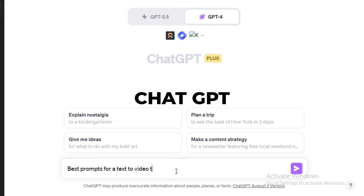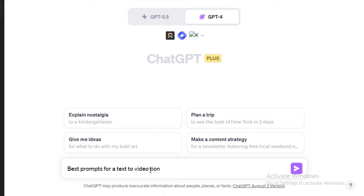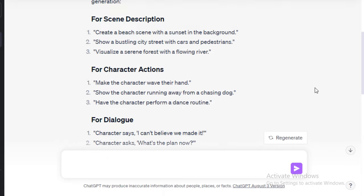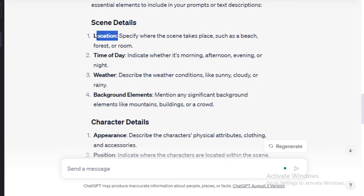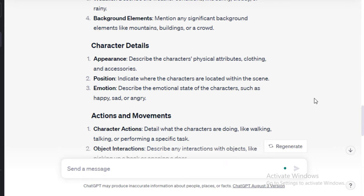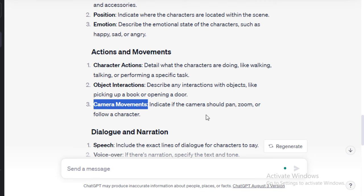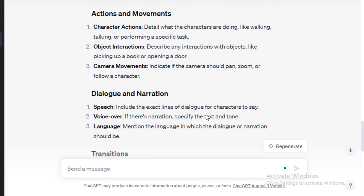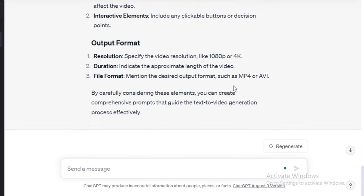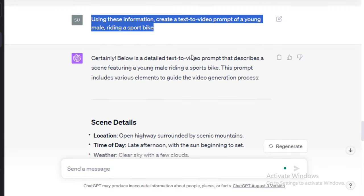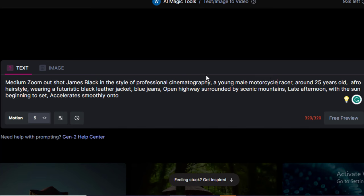Let's use ChatGPT to get our prompts right — best prompts for a text-to-video generation. We need to be specific about the scene, location, time of the day, and character details like appearance and motions. Let's use the ChatGPT prompt: using this information, create a text-to-video prompt of a young male riding a sports bike. Let's filter the words.